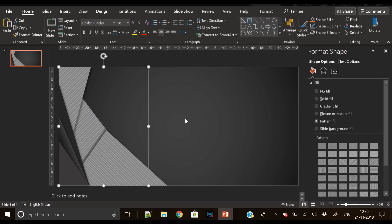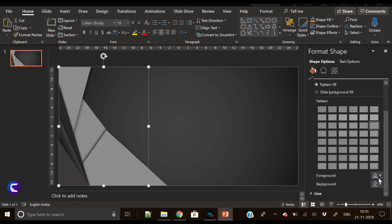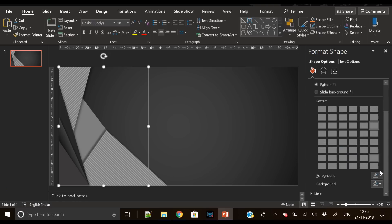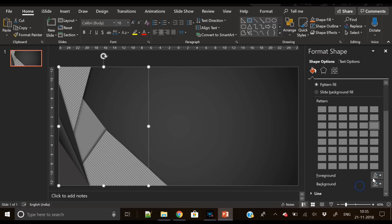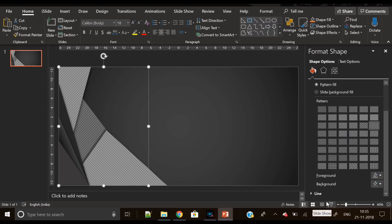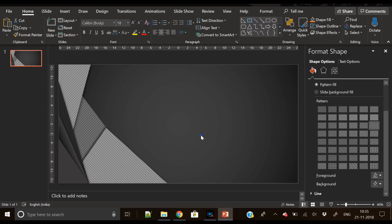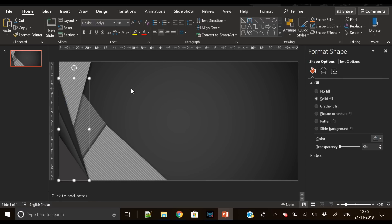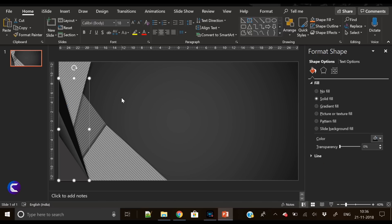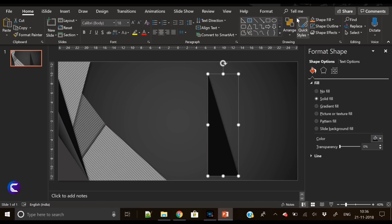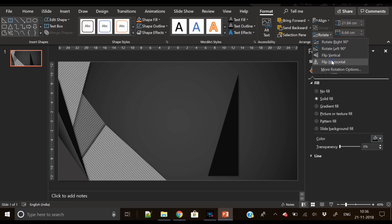So our shape is ready here. Let's slightly change the color of the triangle in the background which has a pattern filled so that it looks more realistic. Now it is looking perfectly fine. I am pretty much satisfied with this design at the moment. Now let's move towards the right side of the slide area.